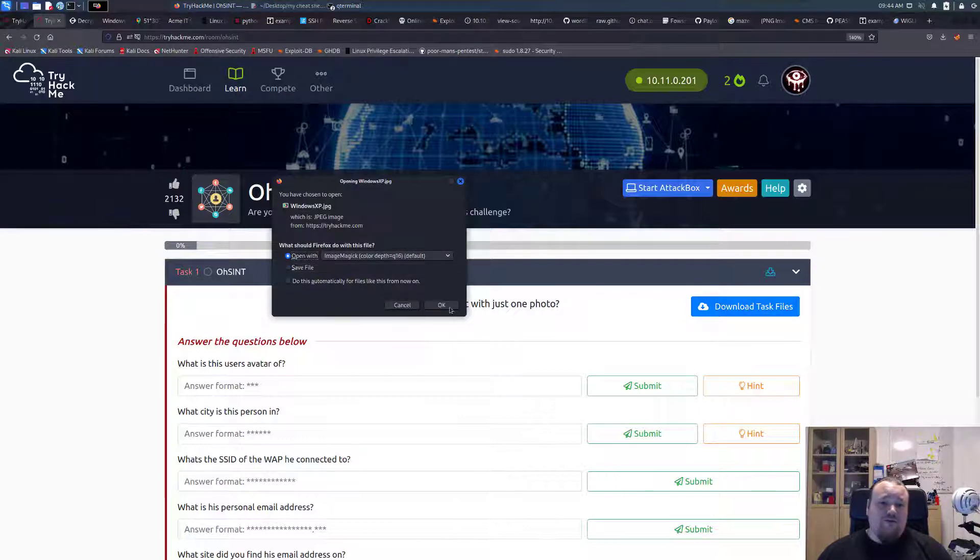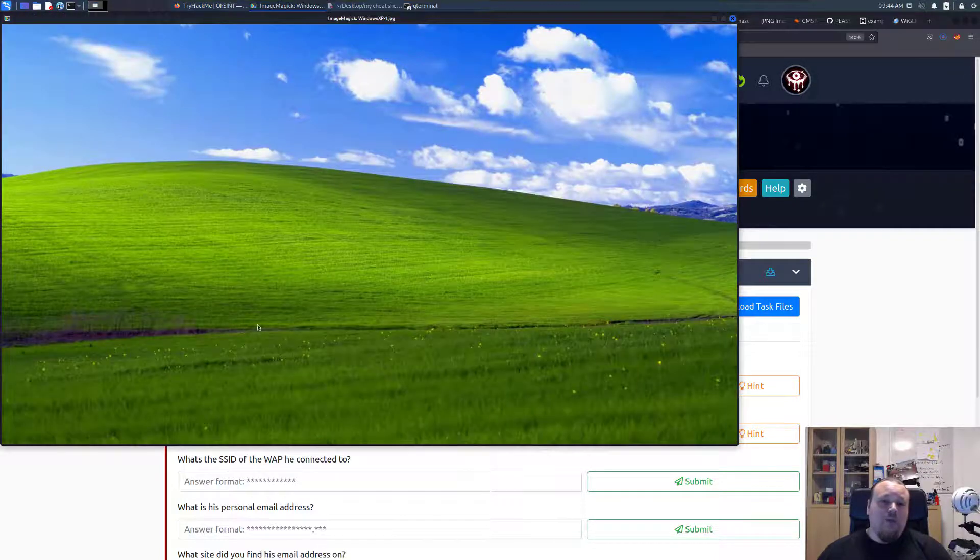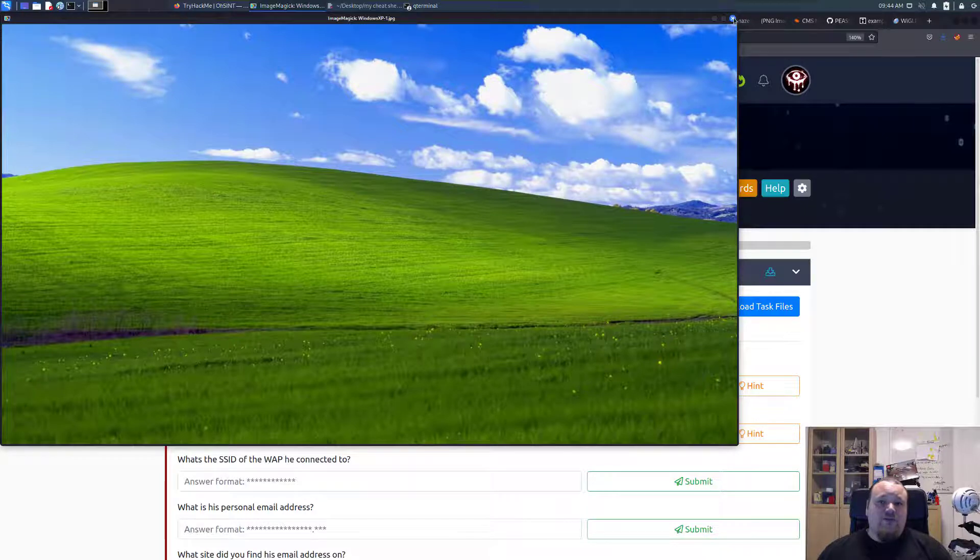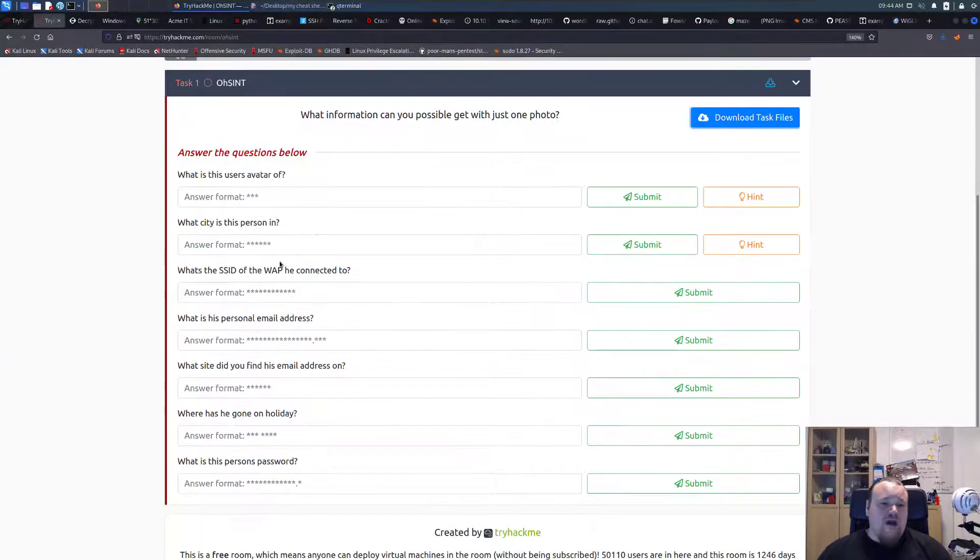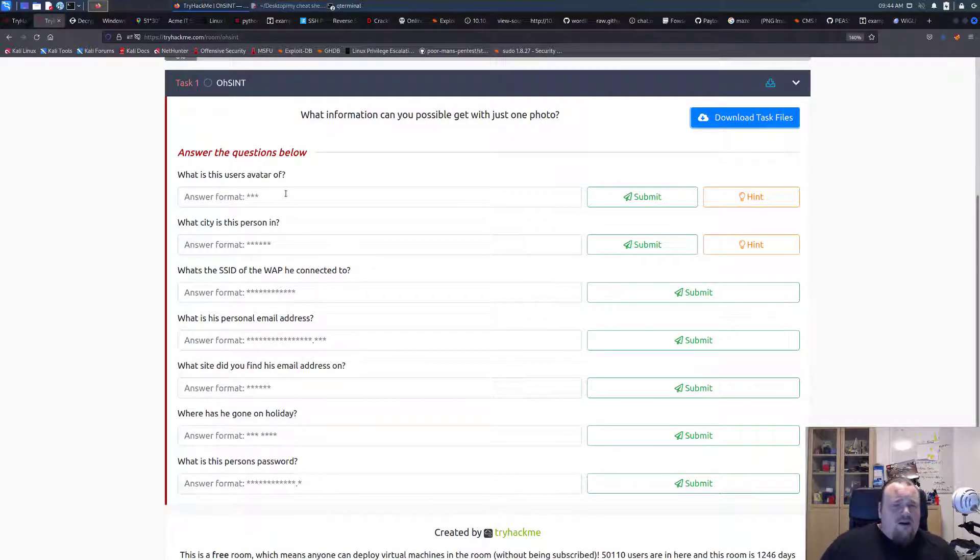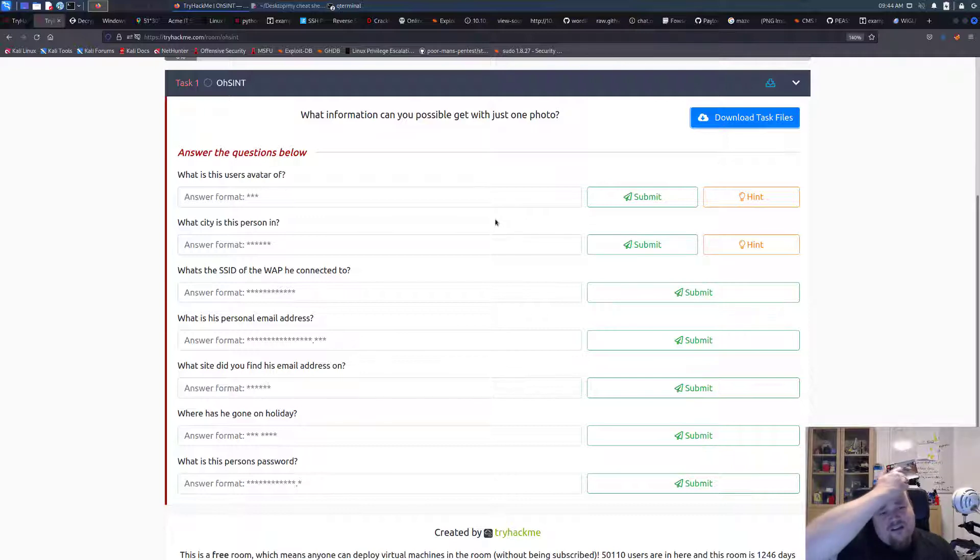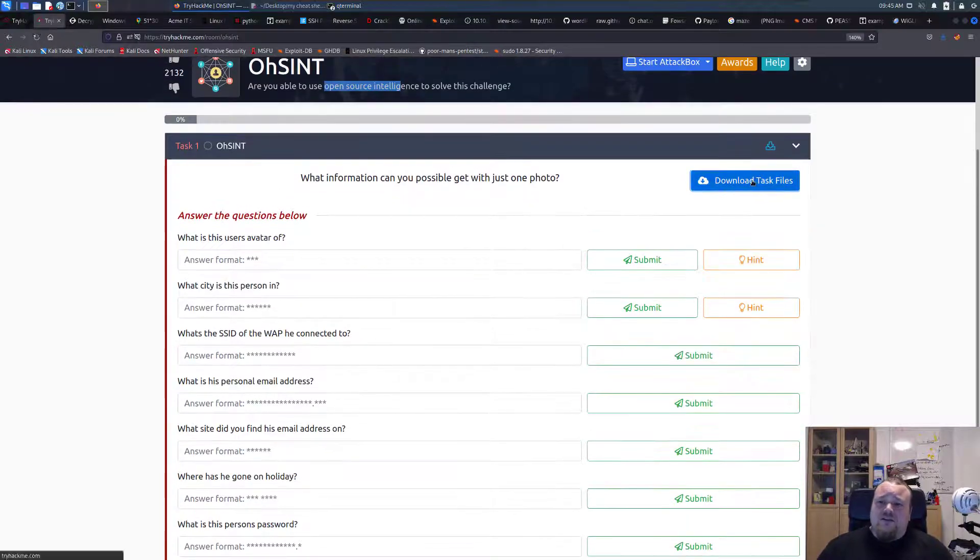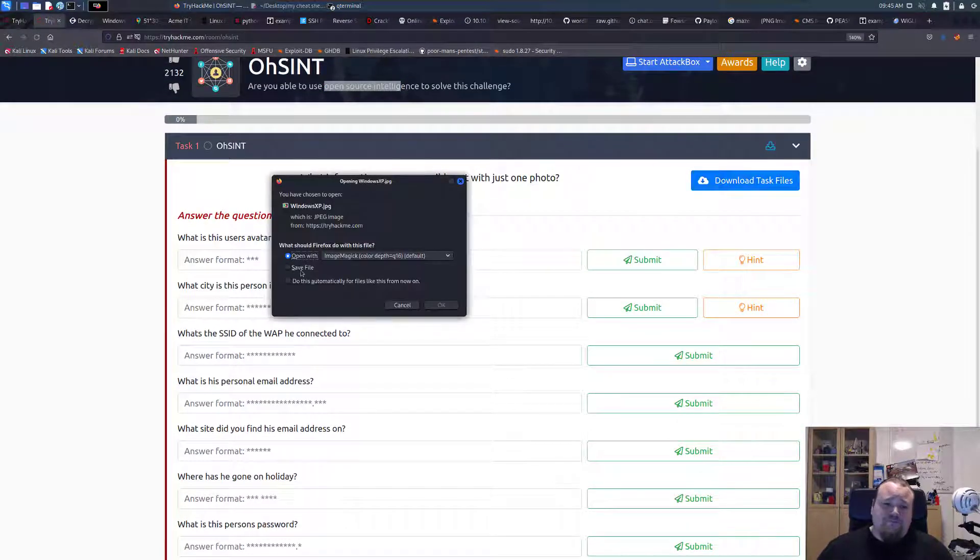Let's just open it first of all. Typical Windows XP background. We have some questions to be asked. Avatar, city person. So I guess we need to find something in the pictures. Let's go ahead and download it.